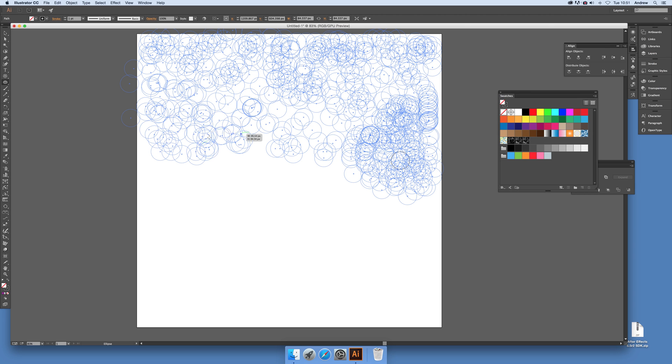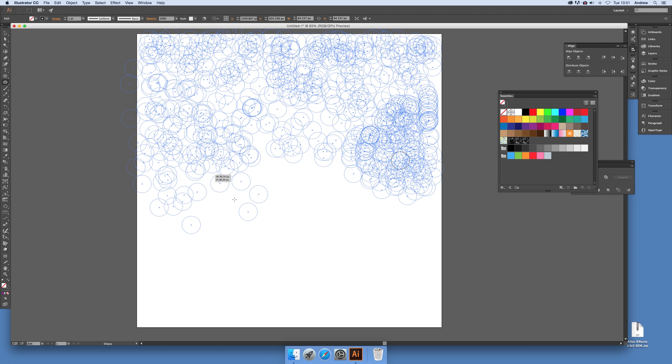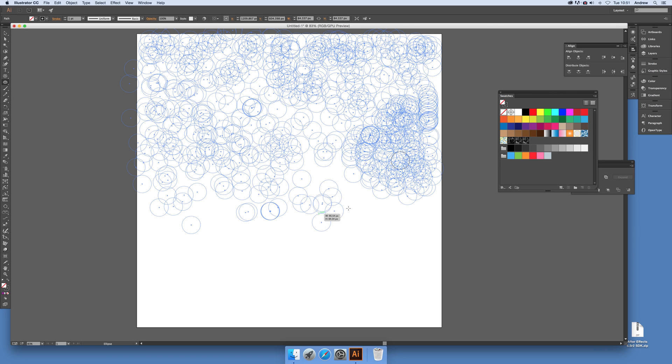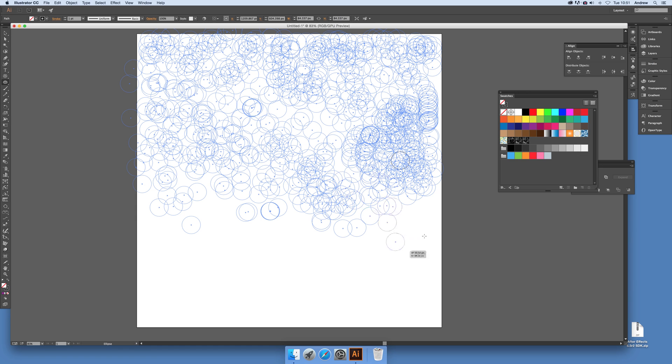The key thing here, once you've actually started to add all these circles, is to release the mouse first. Don't release any of the others because then they will just disappear. So release the mouse and then you've got the designs.